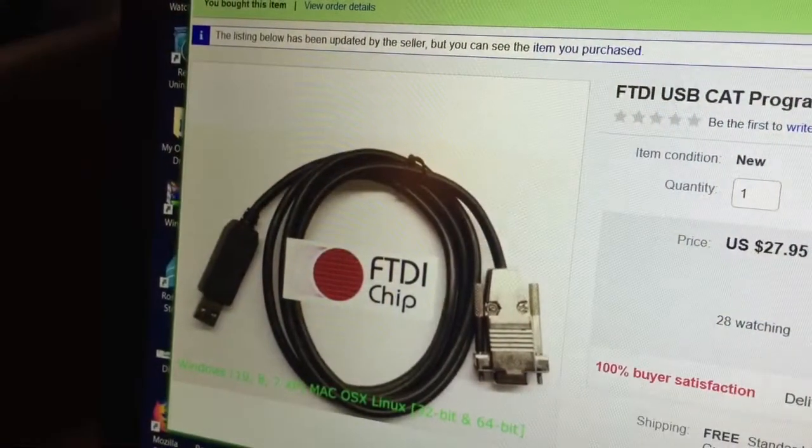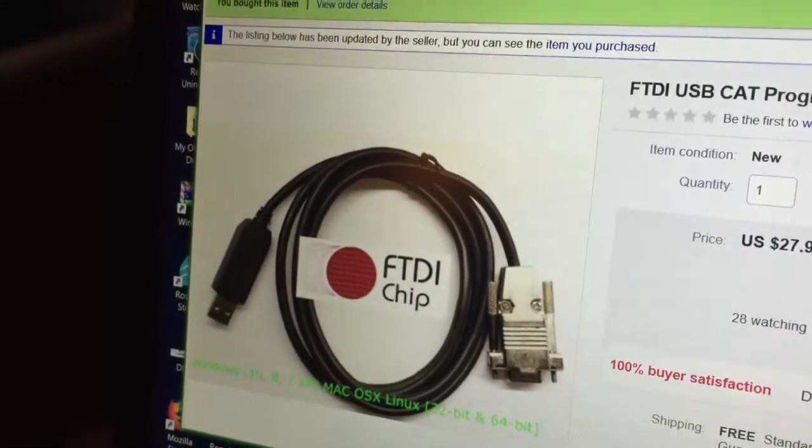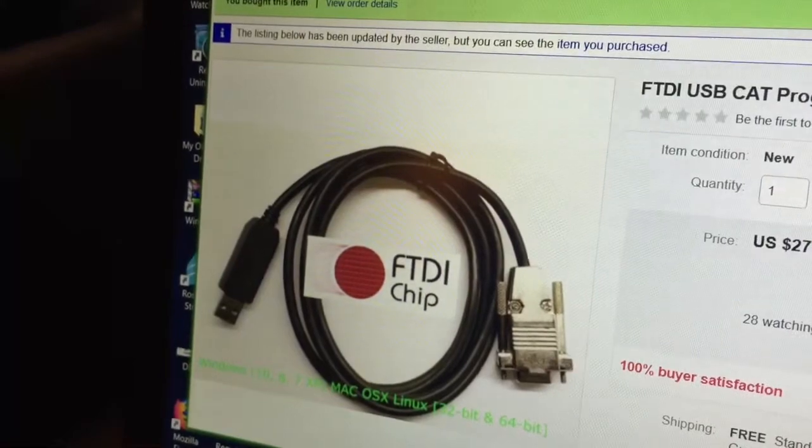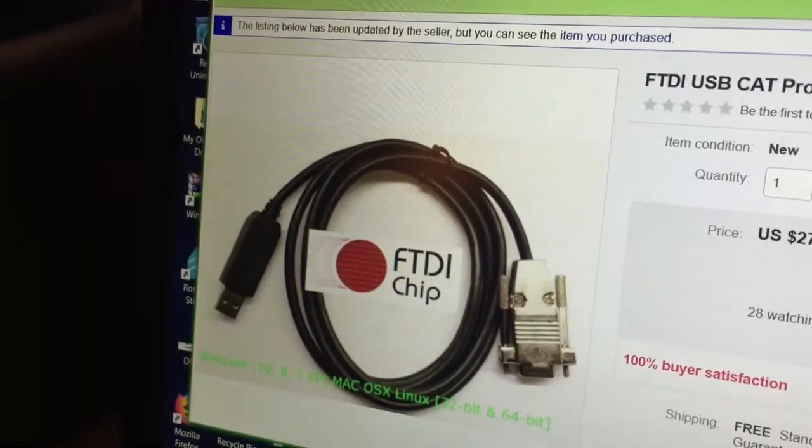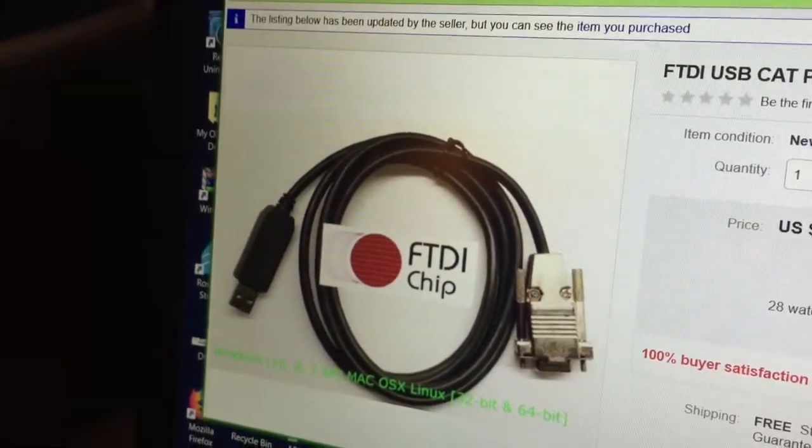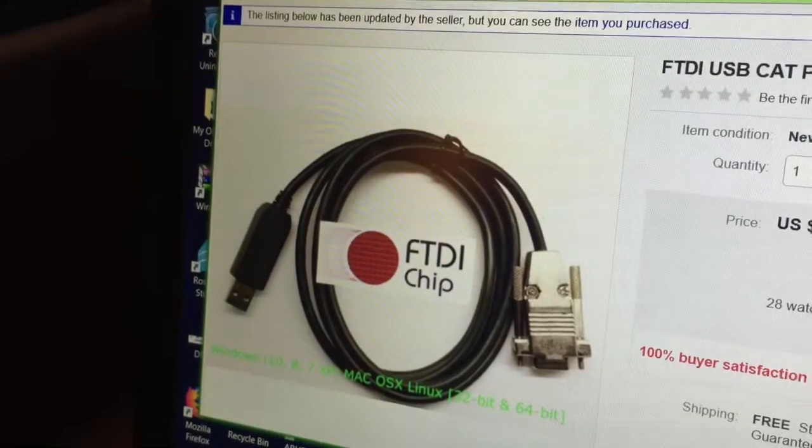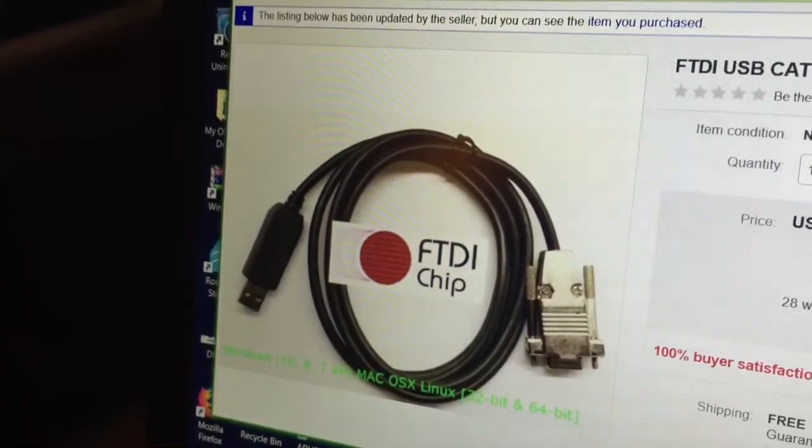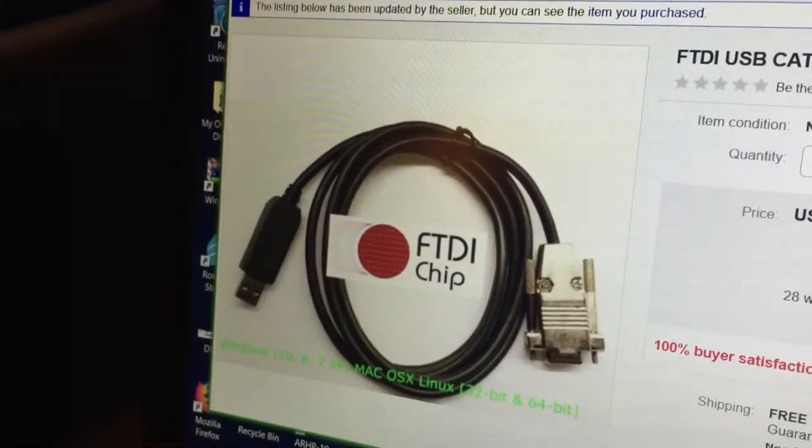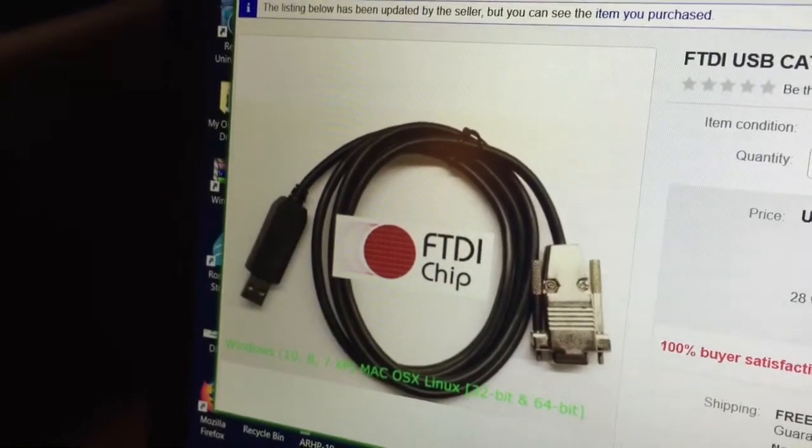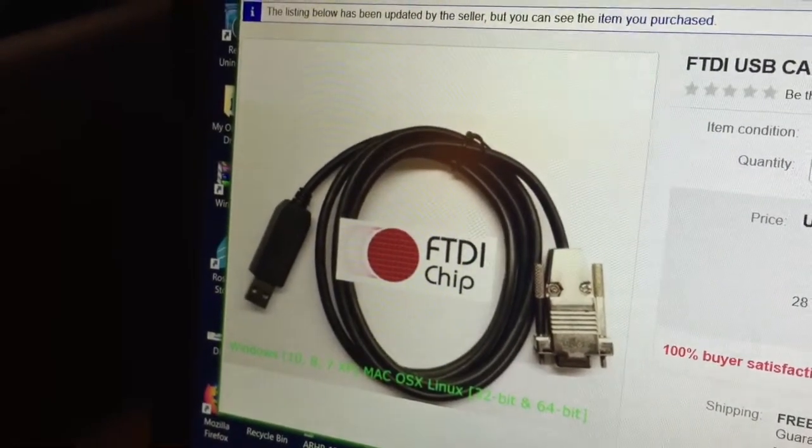I went online and searched for an interface cable and I came up with one that I found on eBay. And this is it. So onto eBay I found this programming cable, this interface cable, which says it has an FTDI chip. And from what I read in the write-up, it works quite easily with the Kenwood TS-480 radio.